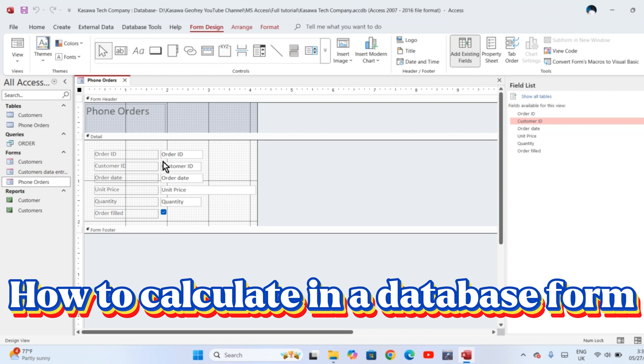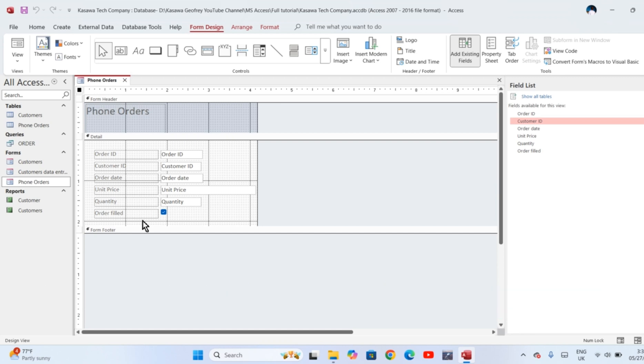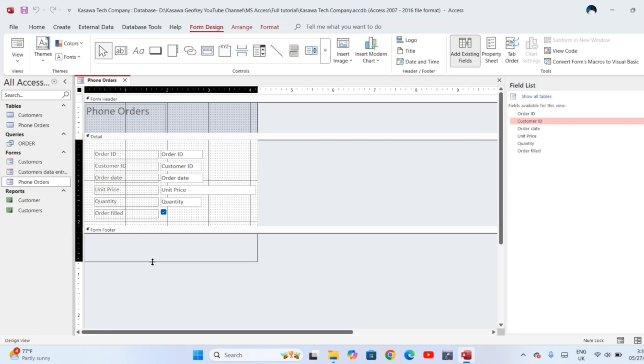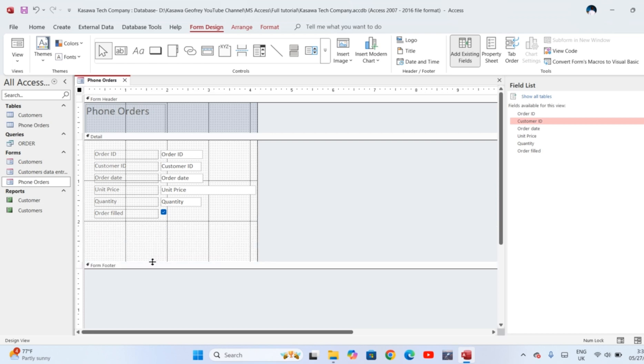This is how the design view looks like. You're going to add a field in this form in which the calculations will be performed. But when you look at this design view, it does not give you the space where you can add that field. So what you do is move the footer section down so that you get that space.